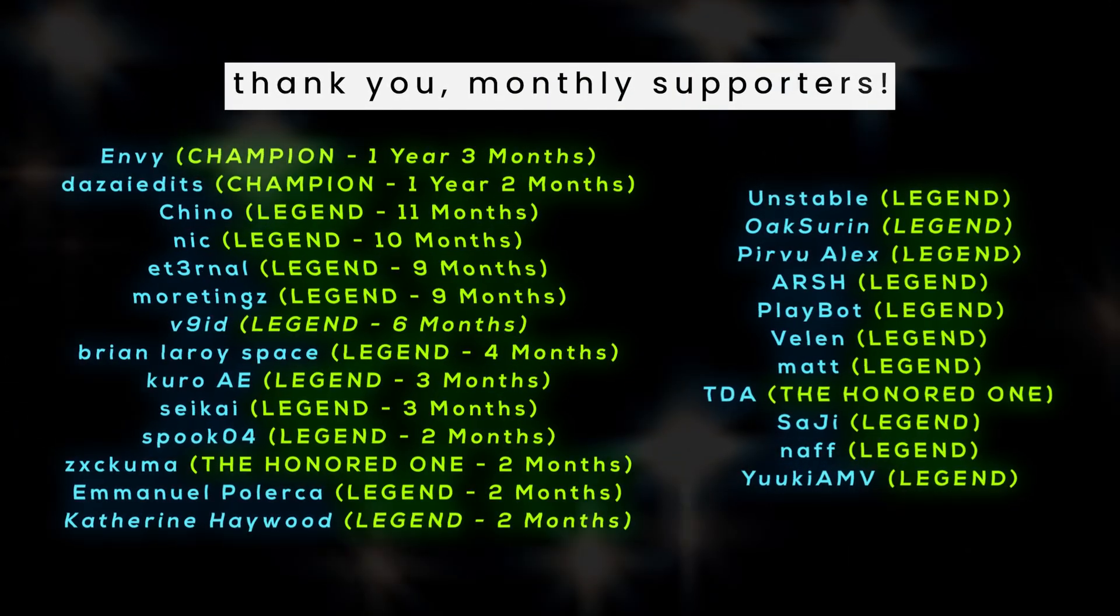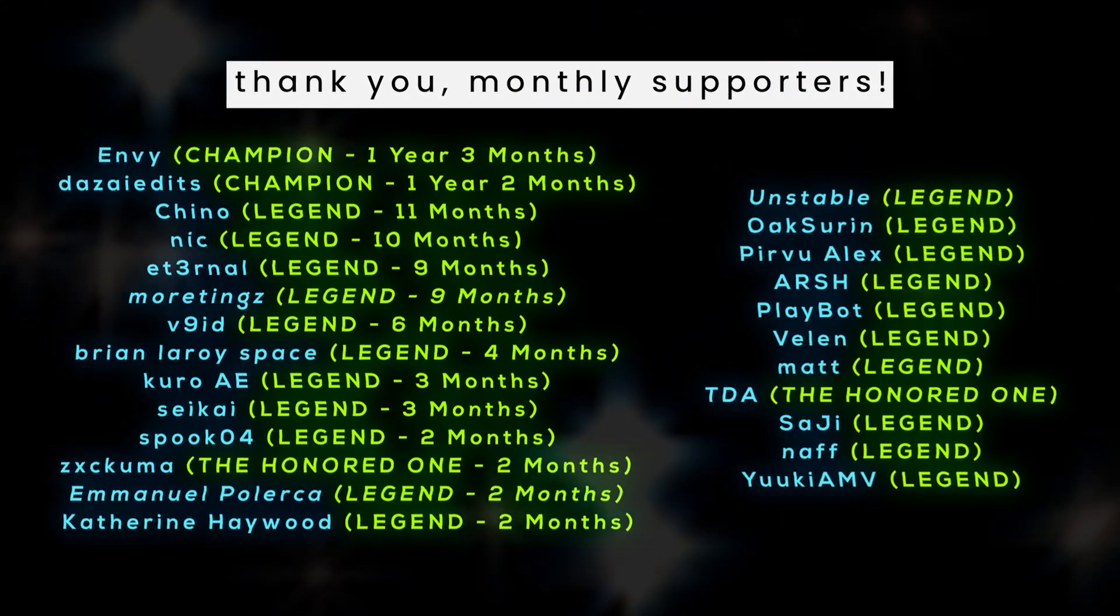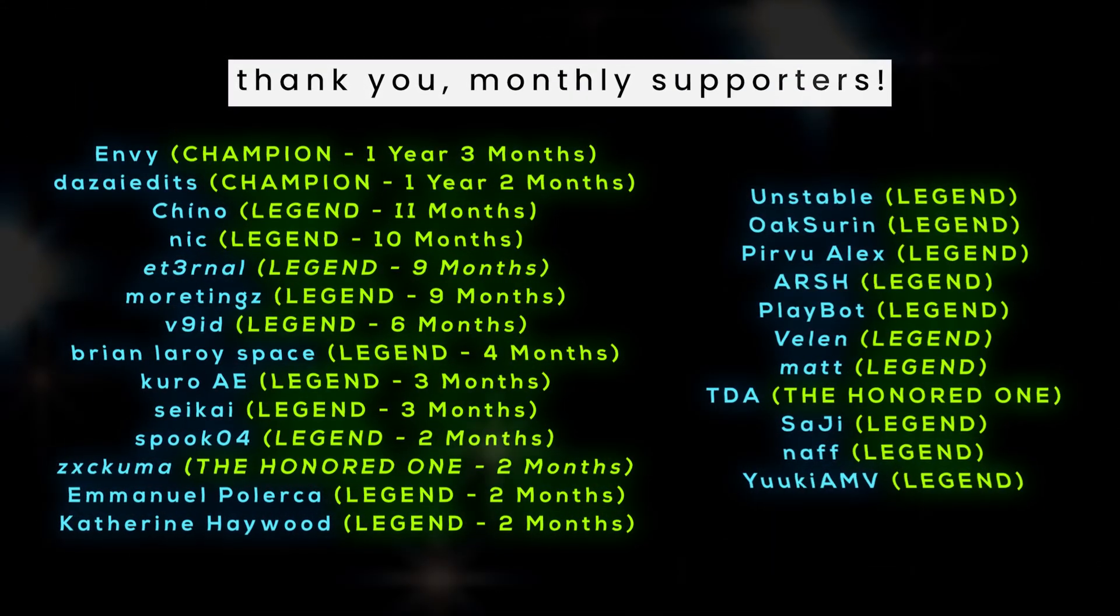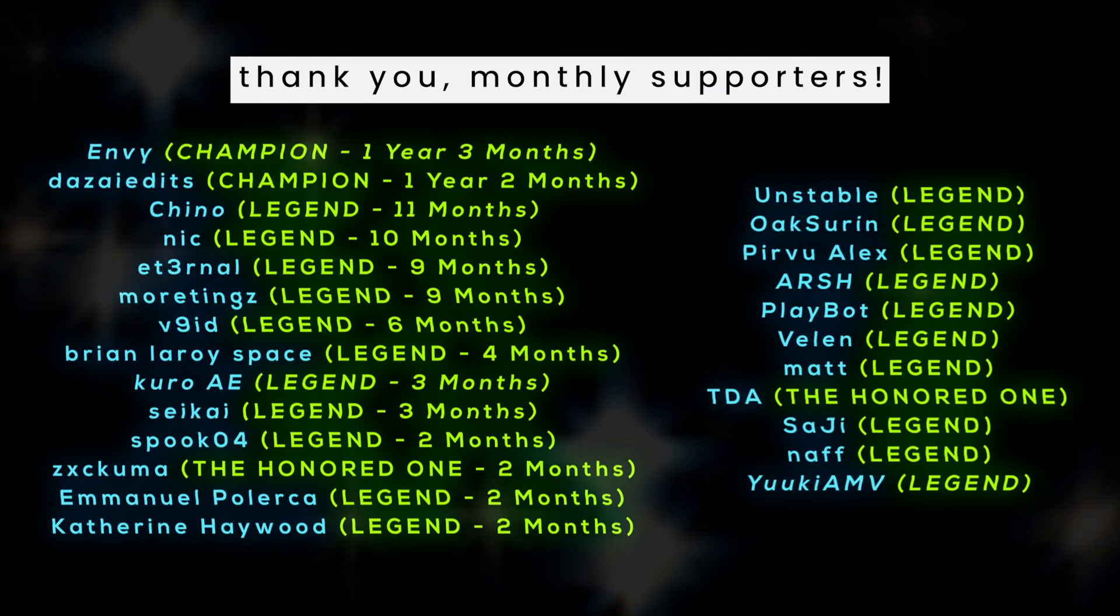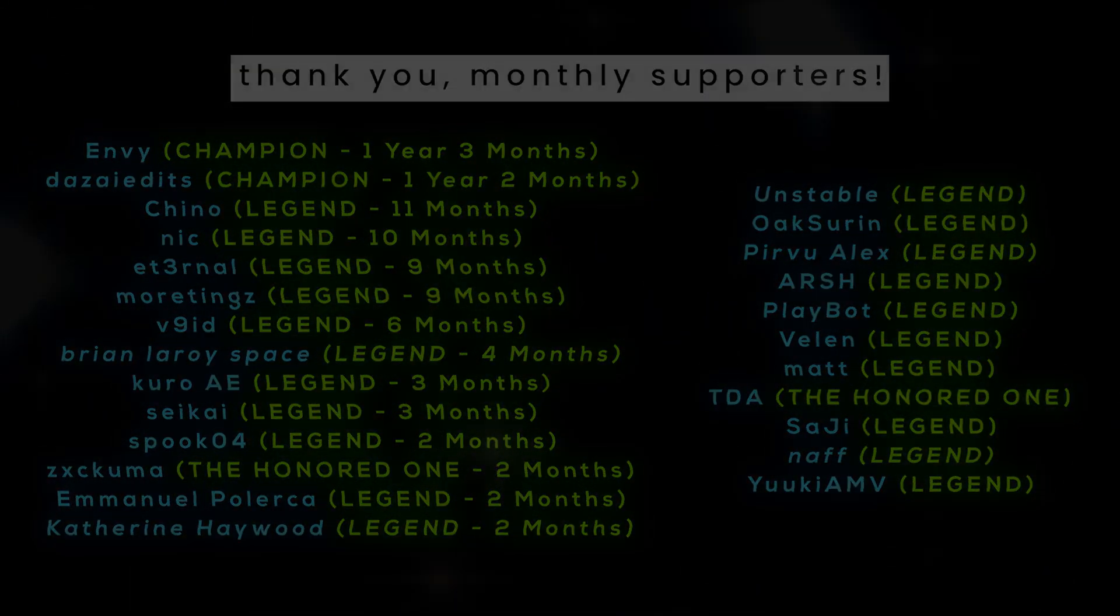Monthly supporters, thank you so very much as always for your continued support. Thank you for watching and I'll see you next time. Peace.